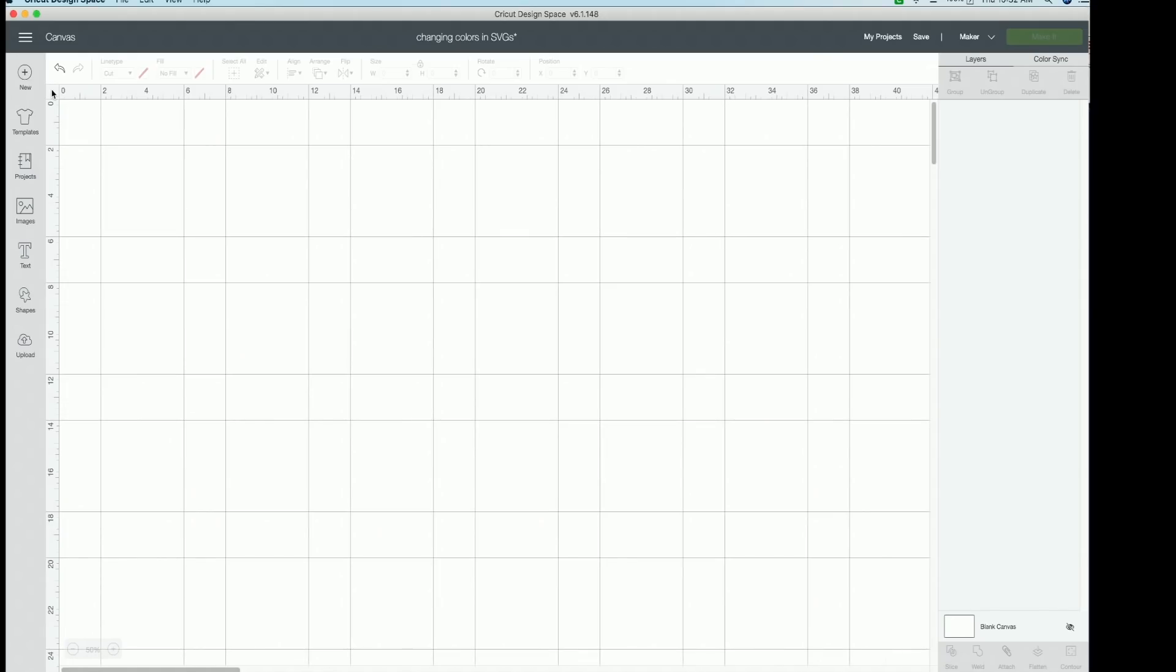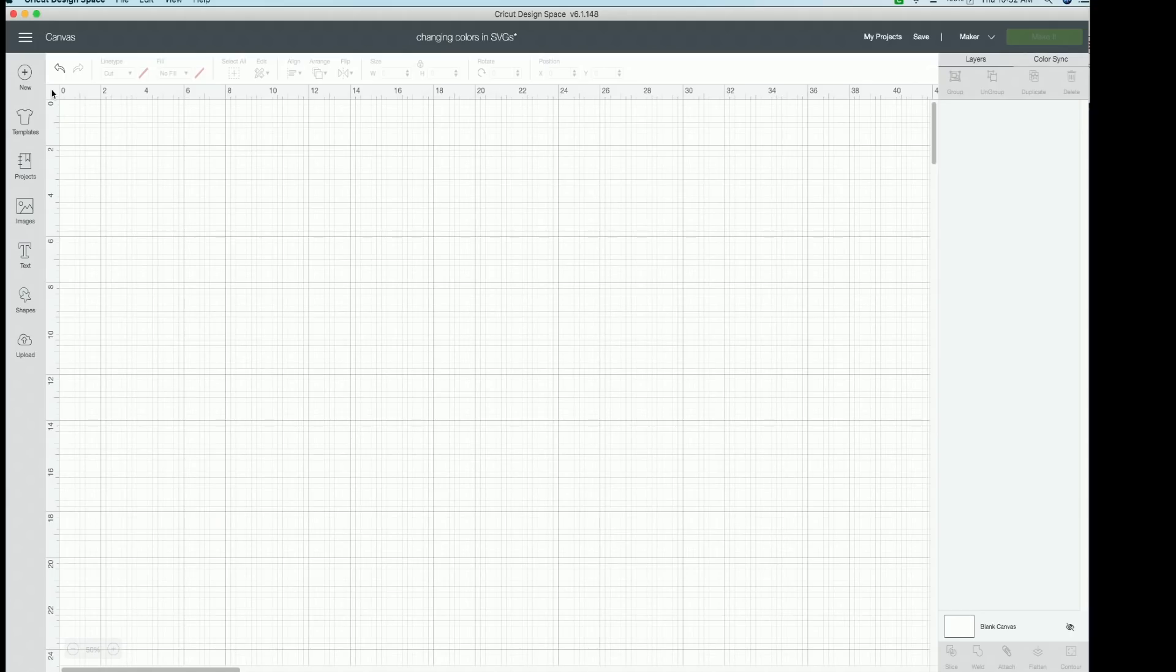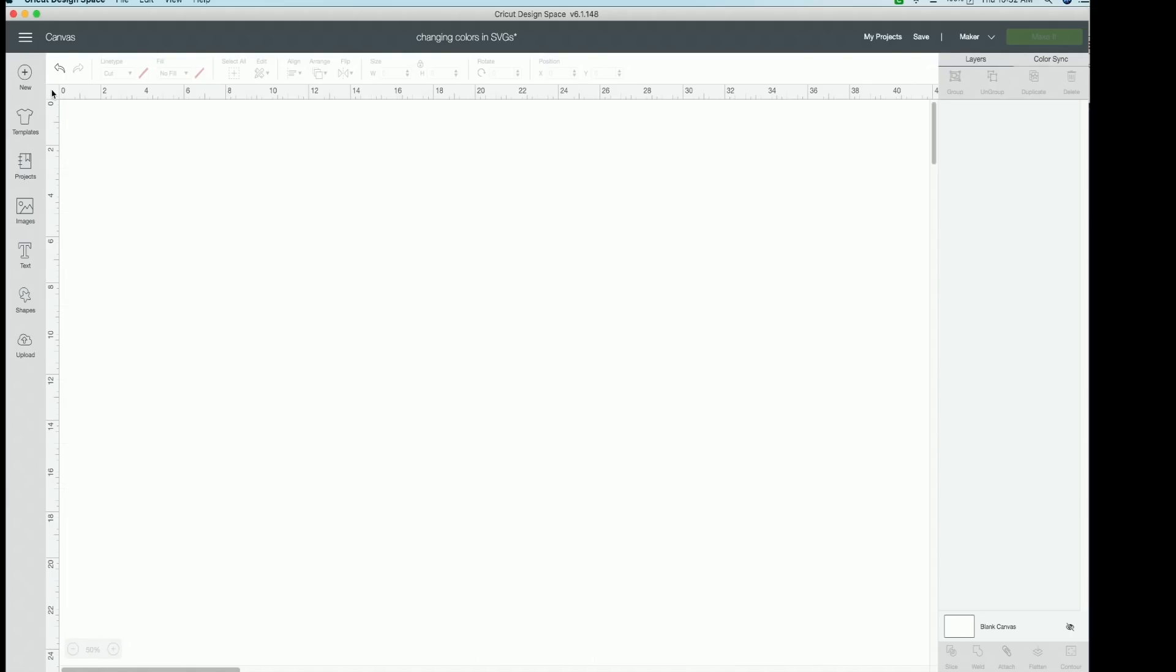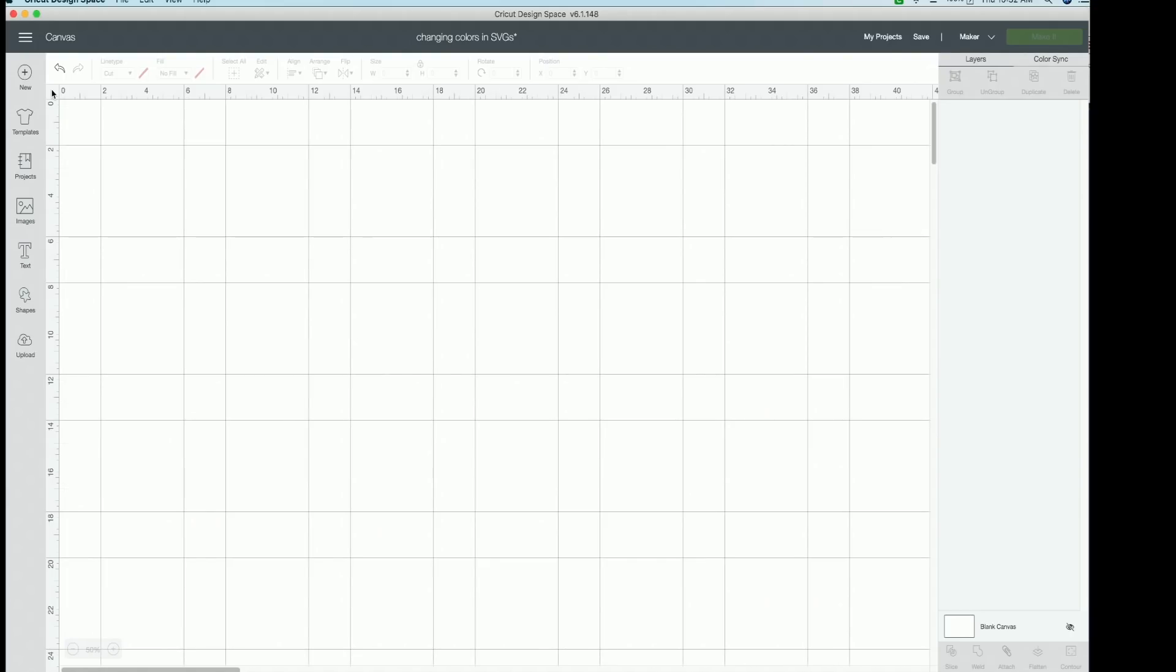So as you can see, you can click and grab the amount of grids that you want, which is awesome. So yeah, I hope that that helps you guys. I hope that you know how to change colors in amazing SVGs now to really be able to personalize those cut files how you want to.